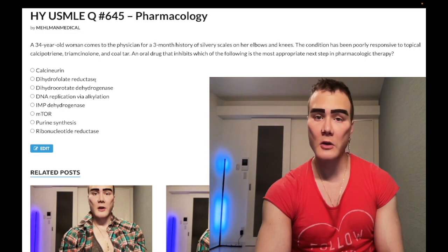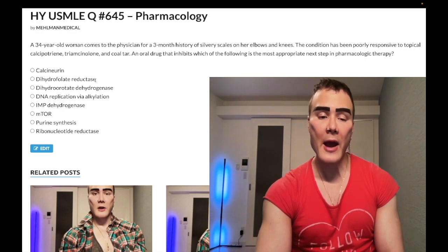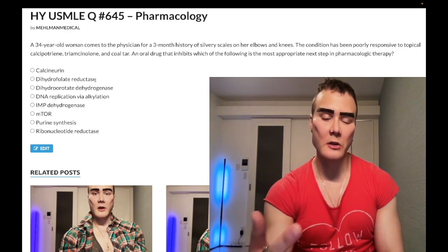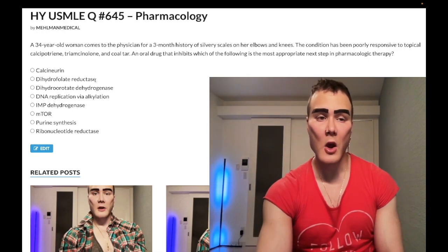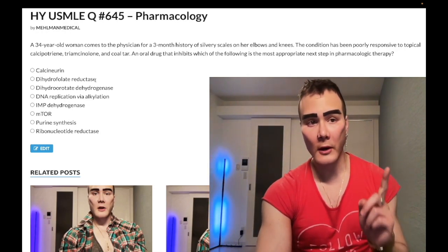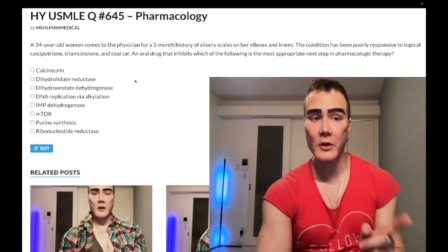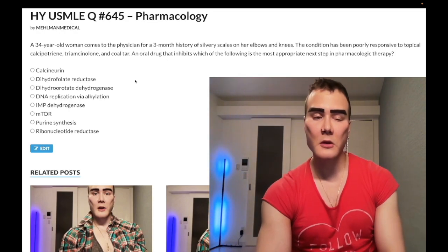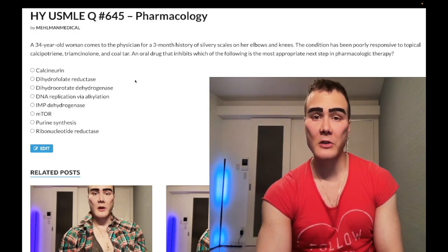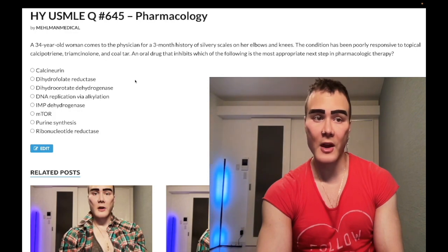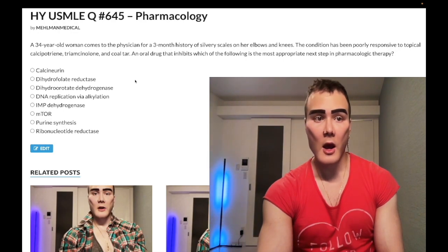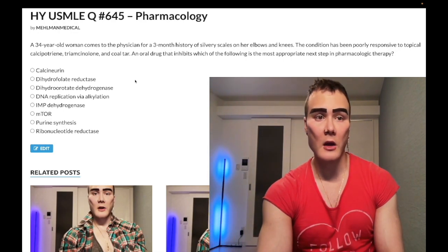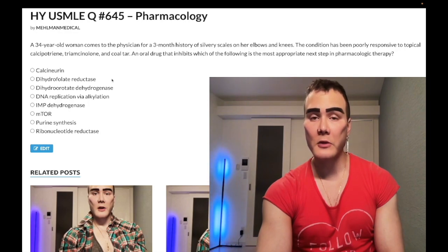Methotrexate is a high-yield agent that inhibits dihydrofolate reductase. When assessing students, I ask for two high-yield use cases. First: it's the first-line oral agent NBME likes for psoriasis after failed topicals. You can also use oral methotrexate for systemic psoriasis or psoriatic arthritis — about 15% of patients develop psoriatic arthritis preceding any skin lesions.